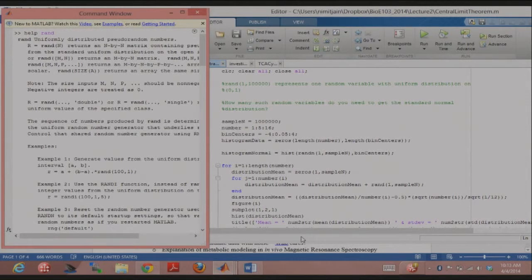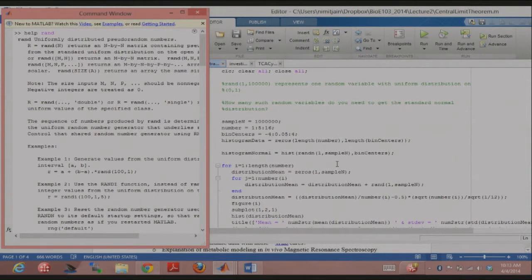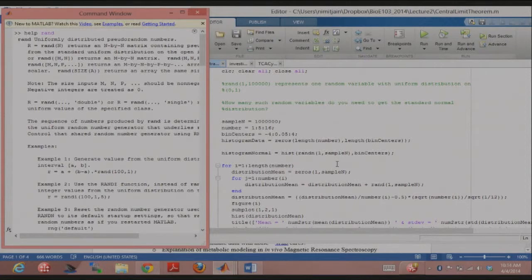I want to demonstrate this in MATLAB, which will help you understand both rand and randn. Say rand(1, 100000) — that's a vector of 100,000 elements representing one random variable sampled from the uniform distribution. My question is: how many such uniform random variables do you need to sum to get the standard normal distribution? Theoretically you need infinite, but for practical purposes, how many do we actually need?